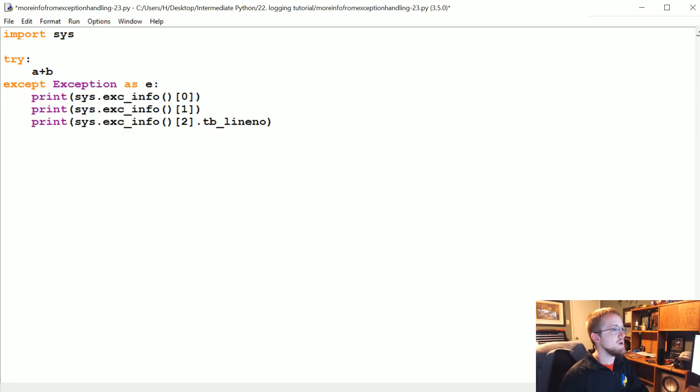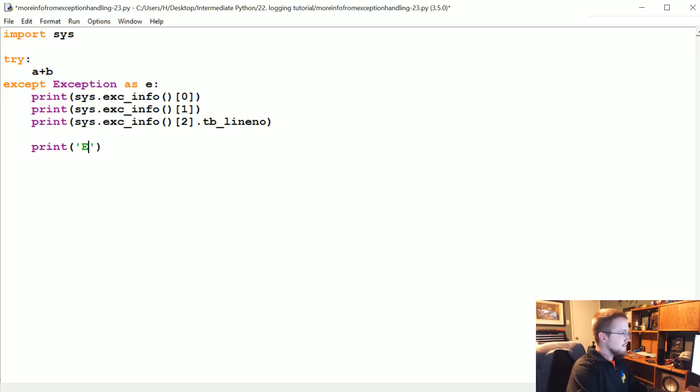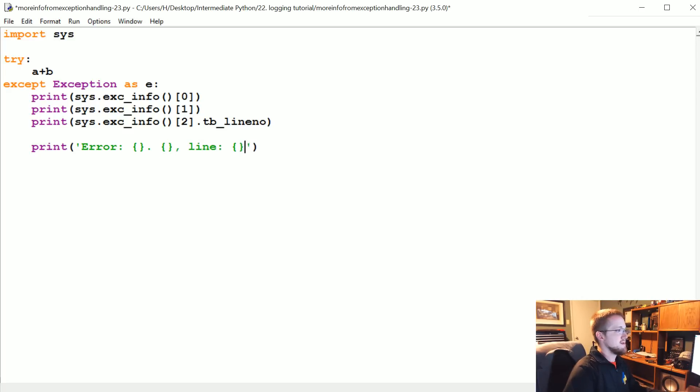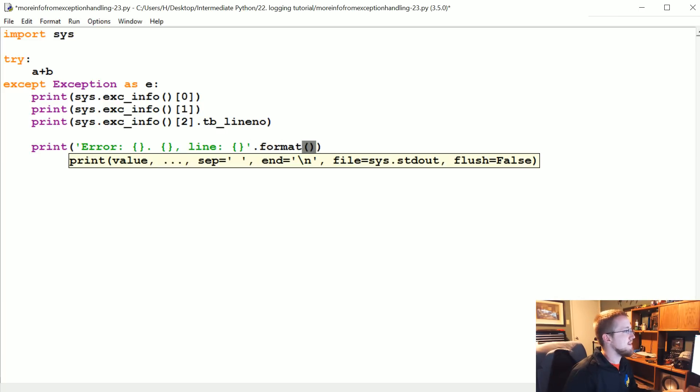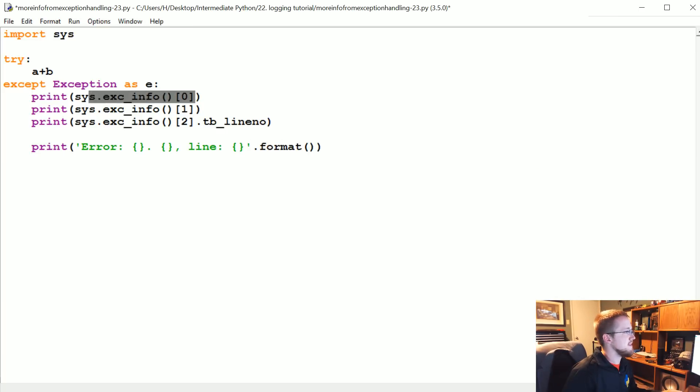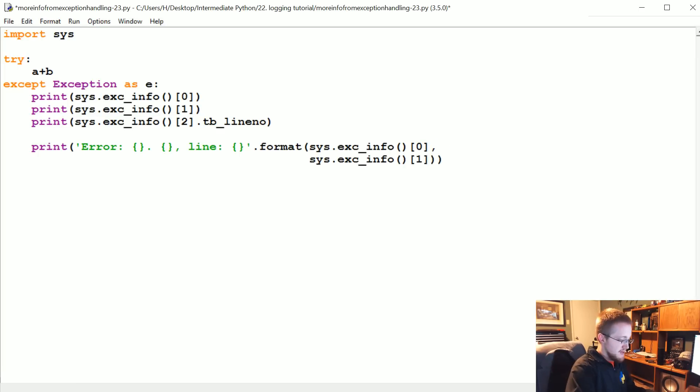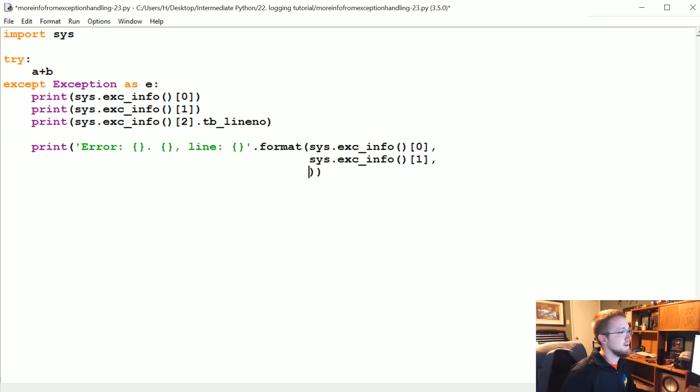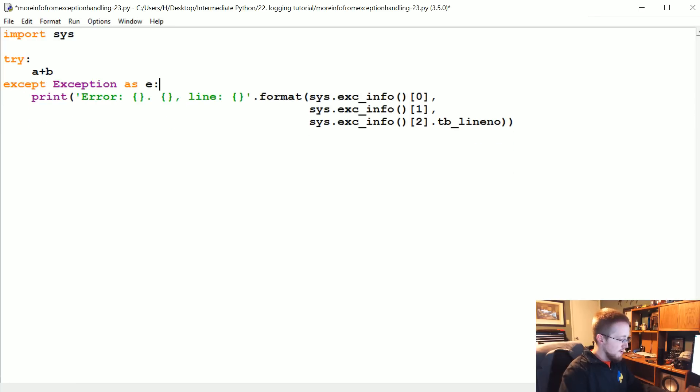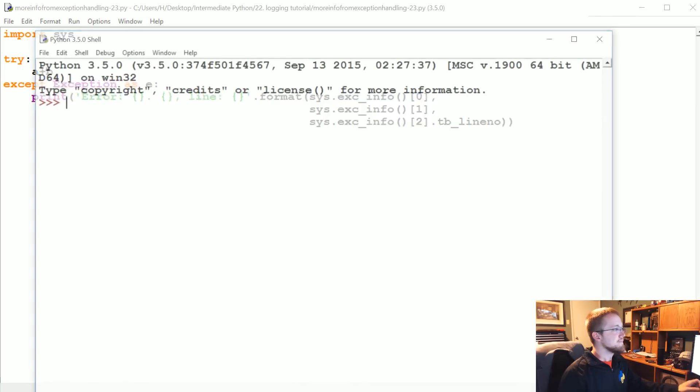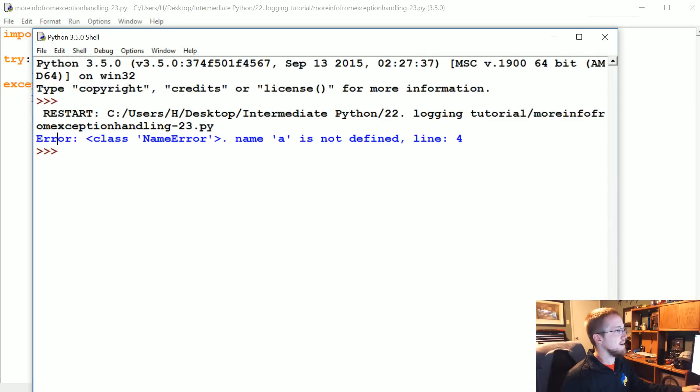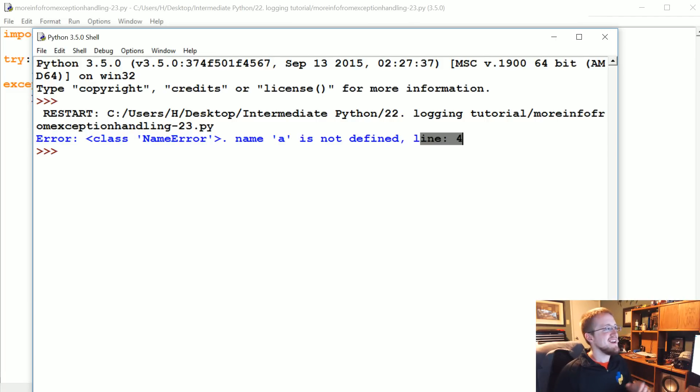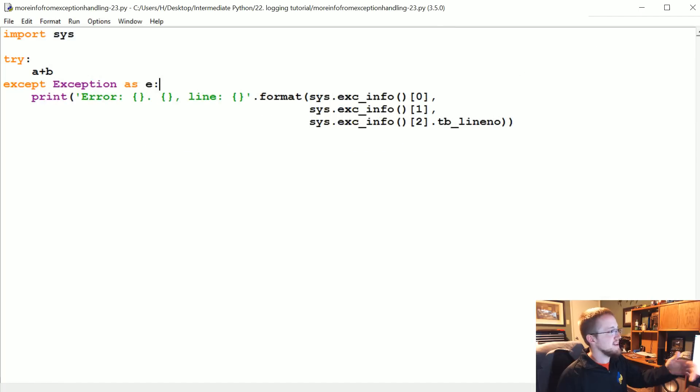And then instead, maybe what we would say is something like print error colon, and then we're just gonna do string formatting here. And then we'll say online something dot format, and then we'll format just all these. So this comma, I'm just gonna cut, enter down there, copy paste comma, and then this one here, paste. I'm gonna delete what we had there before, and now you get error, name error, name is not defined, line four.